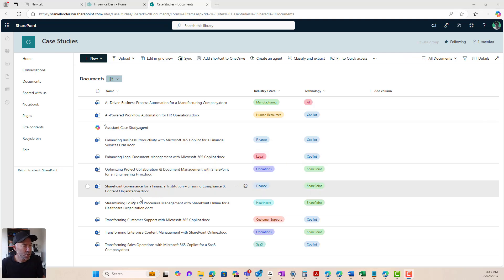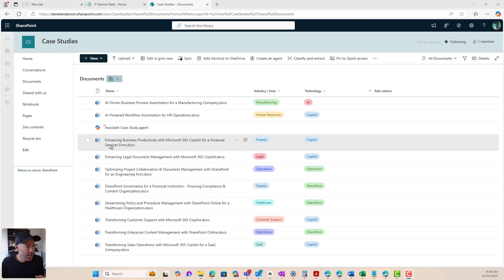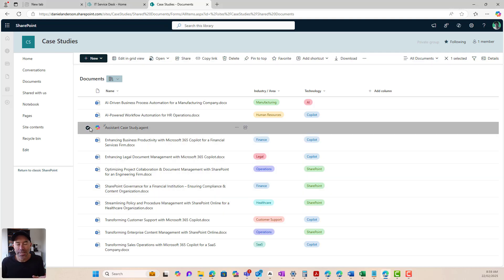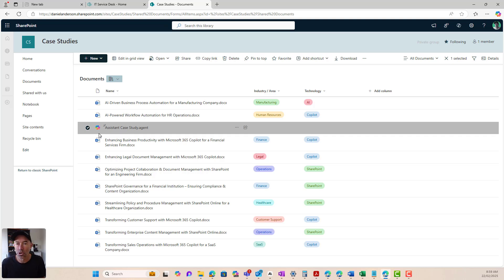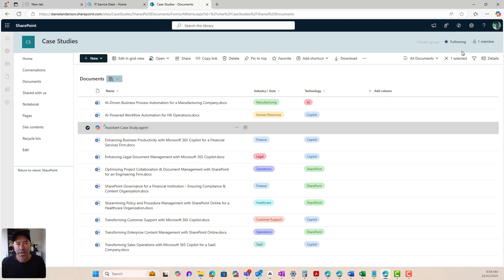Now, what you will also see here after we've created our agent, it creates a file inside of this document library. So we can see that because I started this from the document library, it creates the file in the document library as well.